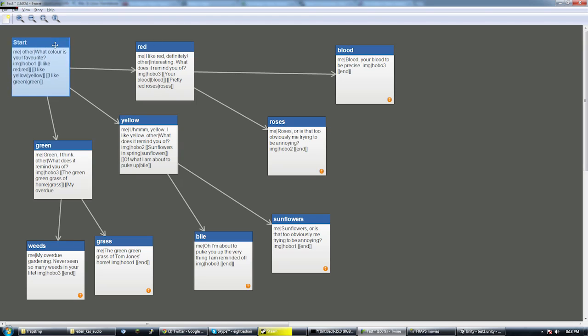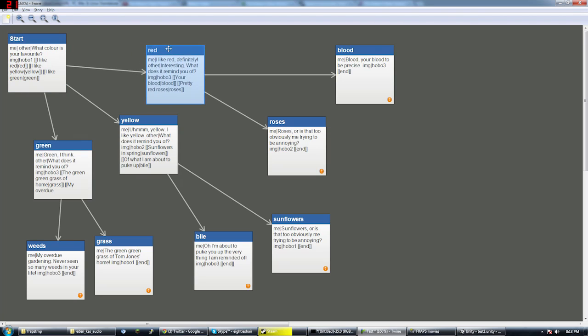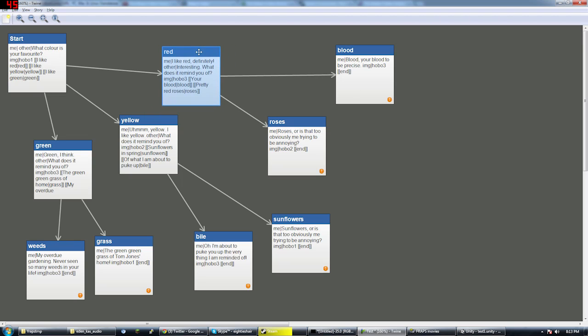it's a program ordinarily used to create choose your own path adventures that run in the browser. But conveniently, it also has a very easy to parse data format. So that's what we're using for dialogue. And it's very easy.